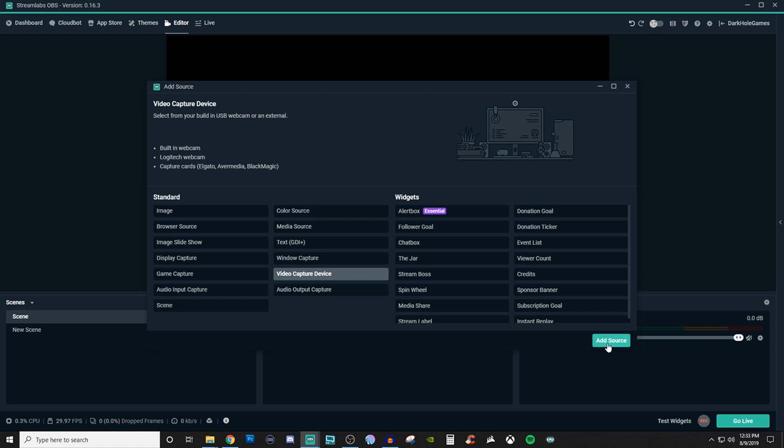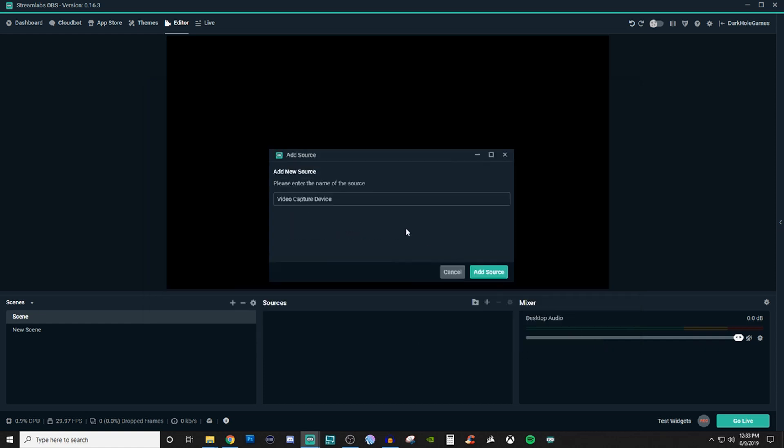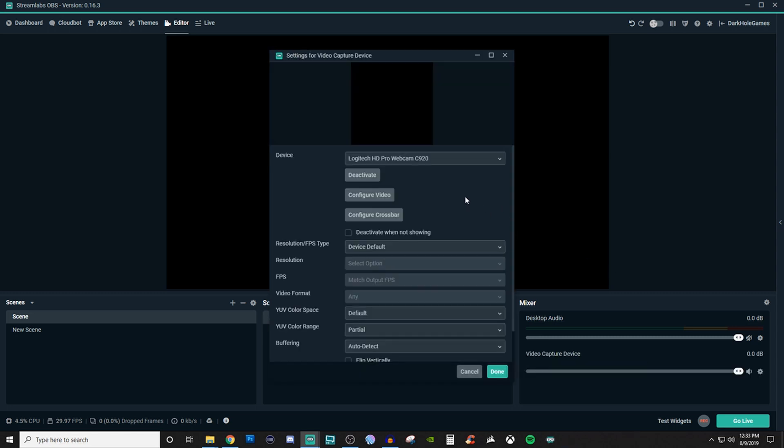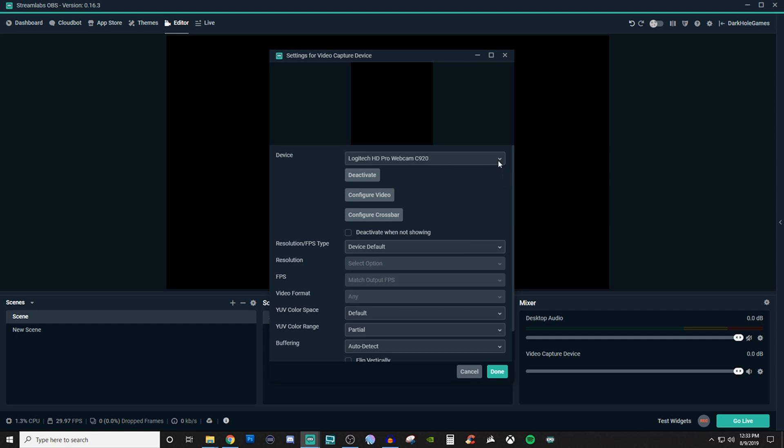So we'll click on add source and give it a name. The first thing you're going to get is your preview window, and then you'll have the ability of seeing what kind of devices you have.